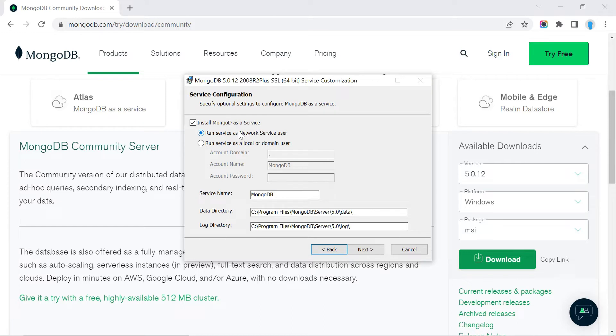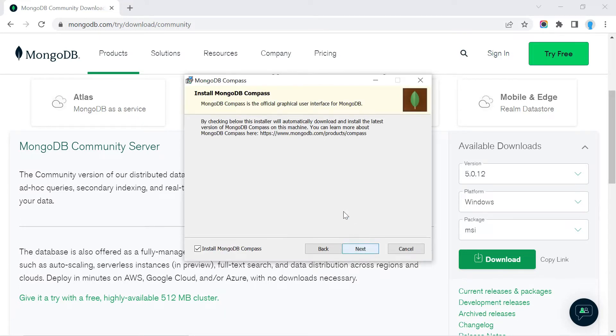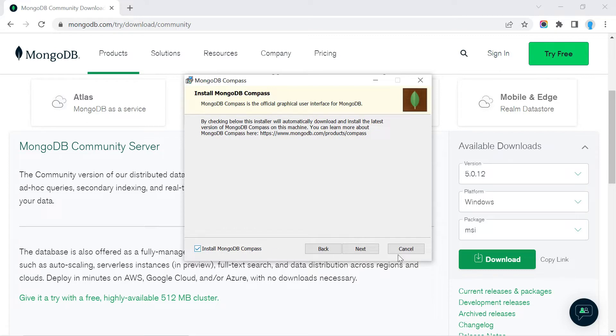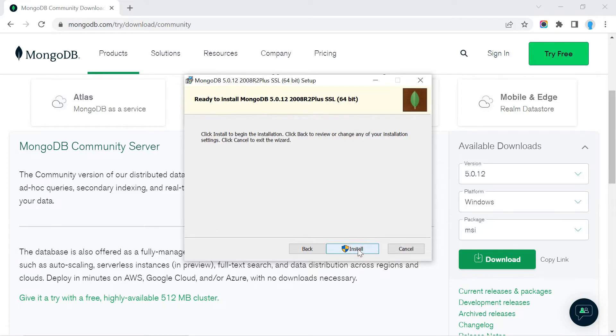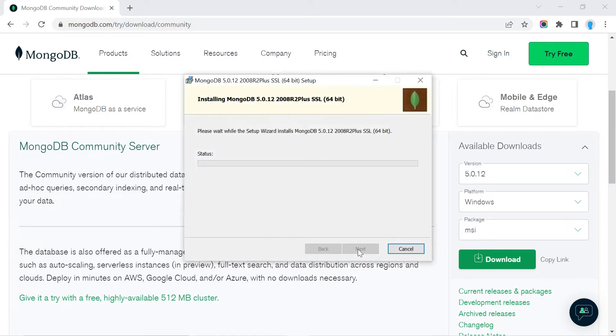We're going to leave the settings as is and click Next. This is asking if we want to install MongoDB Compass, the graphical user interface for MongoDB. Let's install that as well by clicking Next and Install. This might take a couple minutes, so be patient.